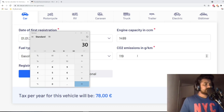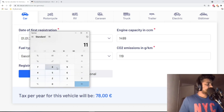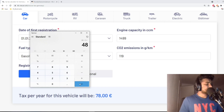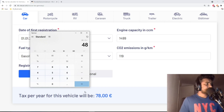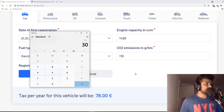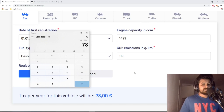So if the carbon dioxide emission from the car is 119, then 119 minus 95 equals 24, and 24 times 2 equals 48 euros for carbon dioxide emission. We had 30 euros for the engine size (Hubraum), so 30 plus 48 equals 78 euros. Now you know how much you will have to pay for a petrol car in Germany.